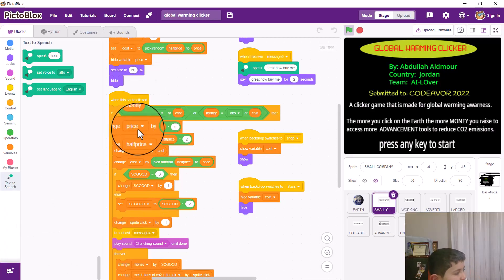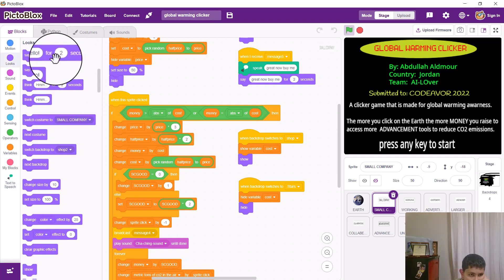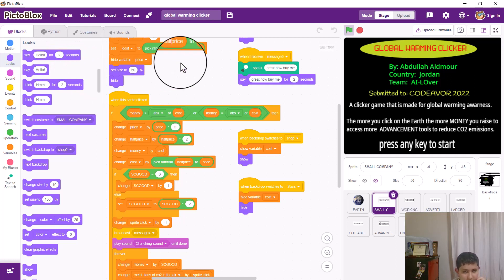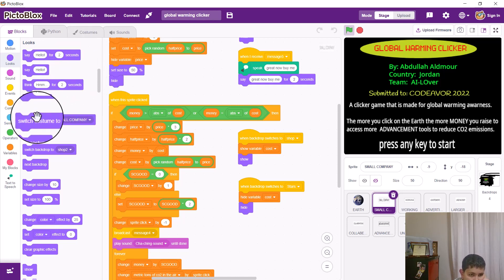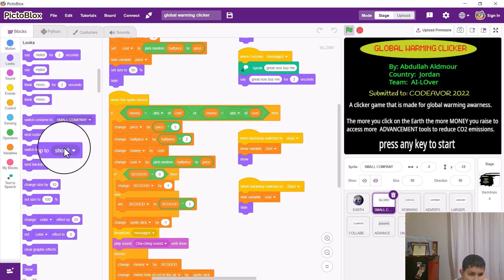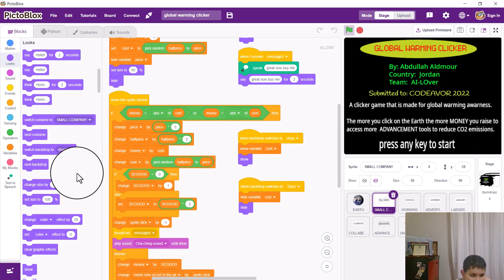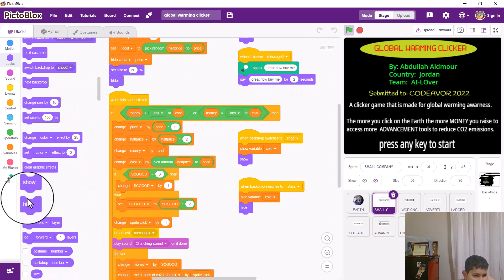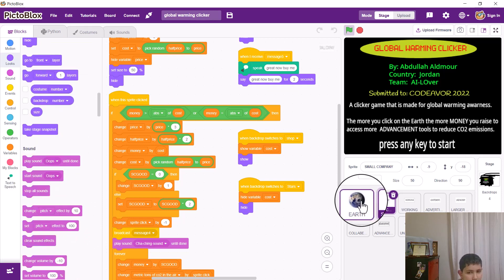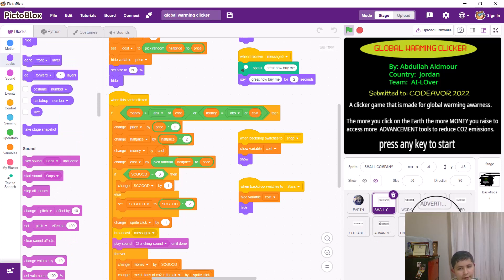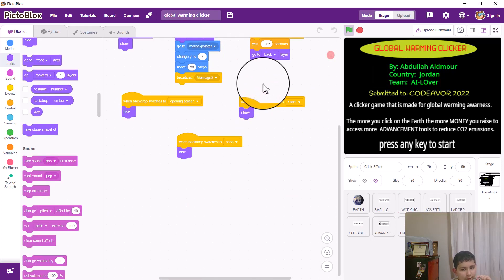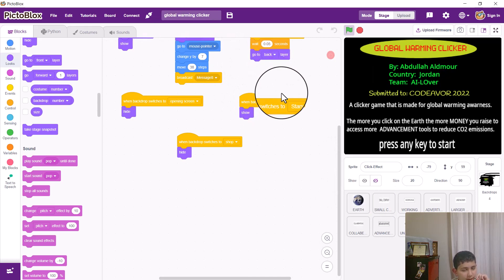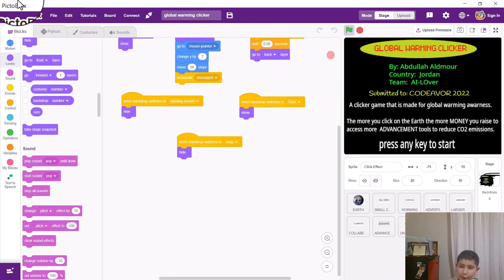What looks blocks have you used in your code? Say things for two seconds for a specific amount of time. Switch backdrop. Next backdrop. Set size. Show and hide. I've used layers — here in the click effect, whenever you click on it, it goes to the front layer so it's above the earth. But when it's done, it goes down to the back layer behind the earth so it wouldn't be visible — instead of just using hide and show.